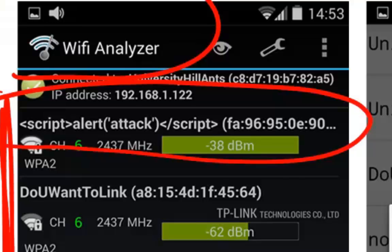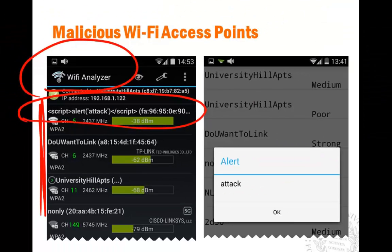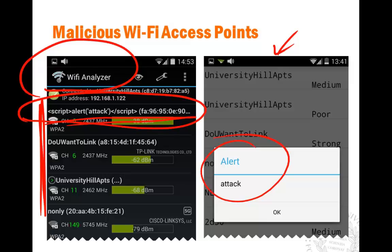Unfortunately, this other app is HTML5-based. When it tries to display that information, the code gets triggered and the attack is executed. What the code does is simply show a pop-up window displaying an attack message. We didn't do anything malicious here, but it shows you that code can now be triggered by simply scanning a Wi-Fi access point.